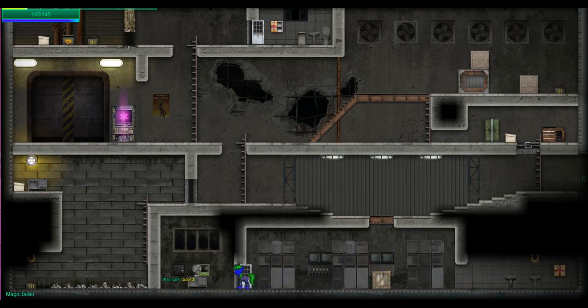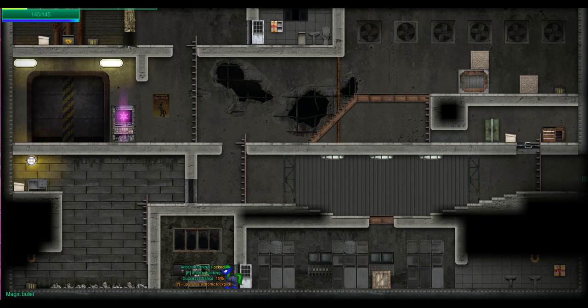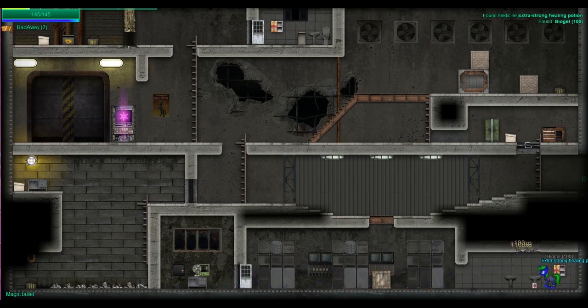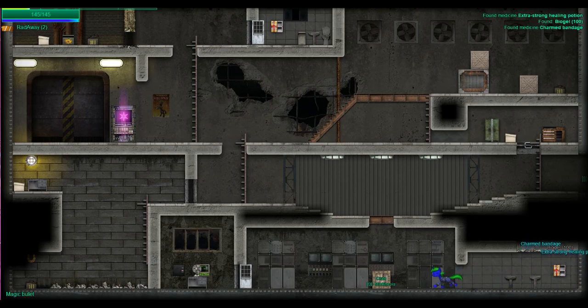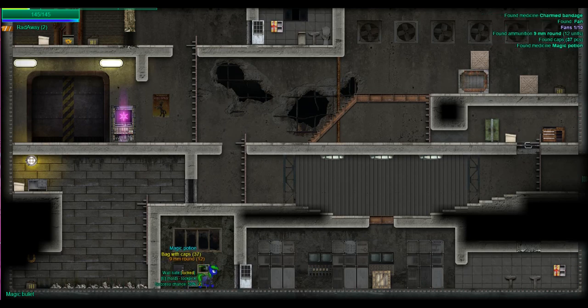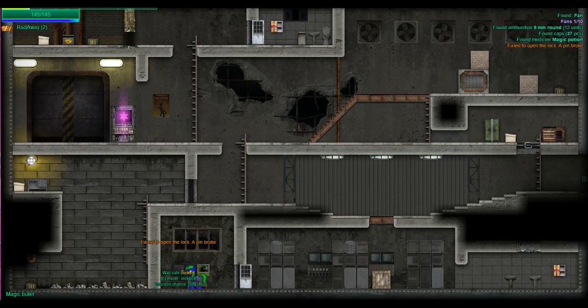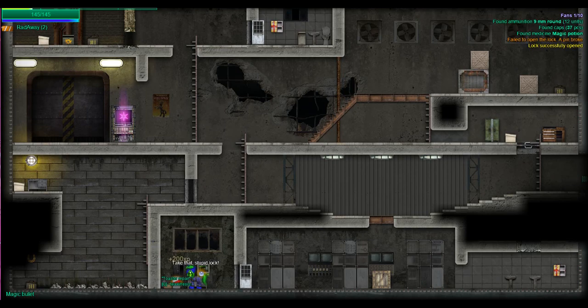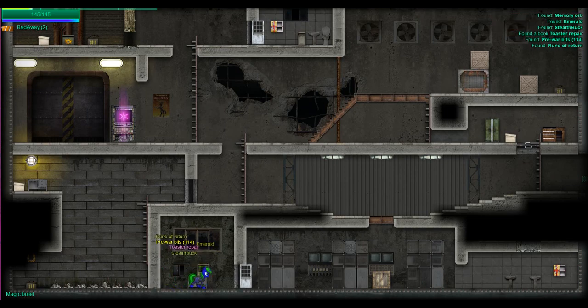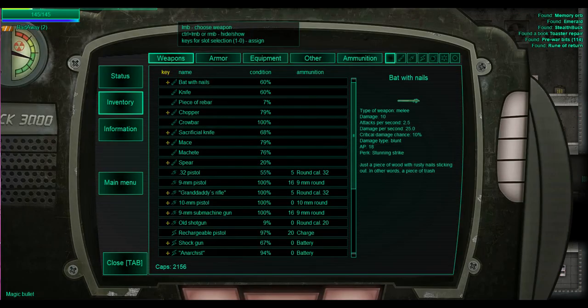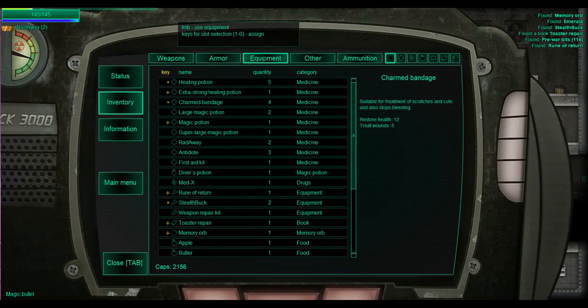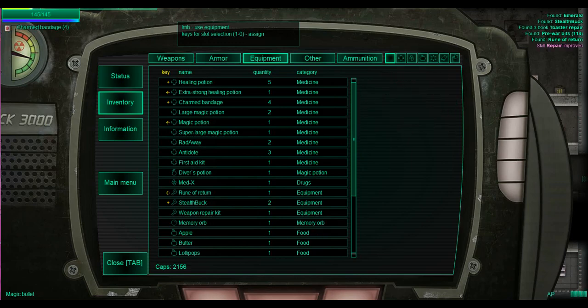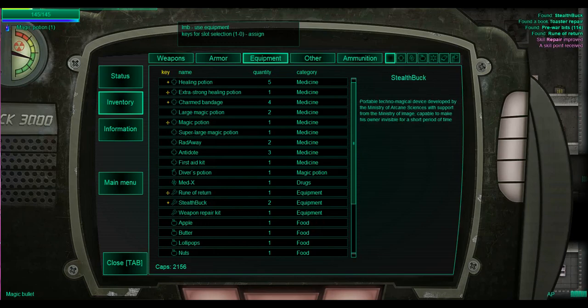And we have our first safe. 50% chance. And we have the access terminal, which is connected to it. This is why I wanted the electronic lockpick. If I somehow manage to not be able to open the safe, I can still get through it with the electronic lockpick. 50% chance. Got it. What do we get? An emerald. A memory orb. I definitely saw that. I definitely saw the toaster repair and the memory orb.